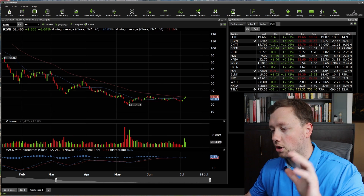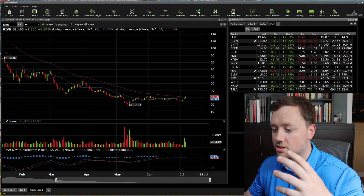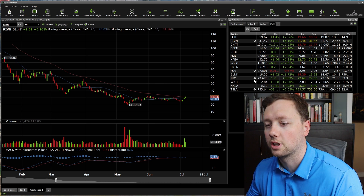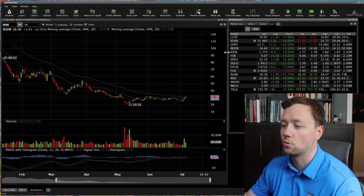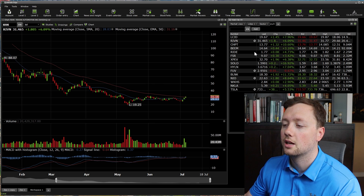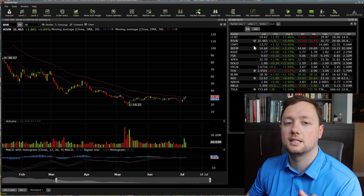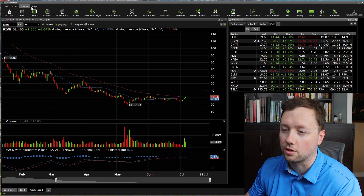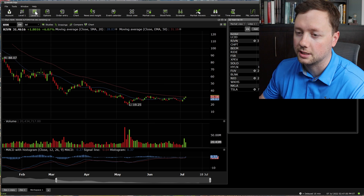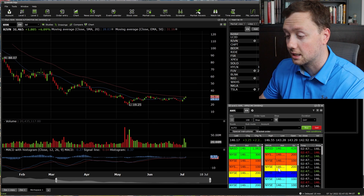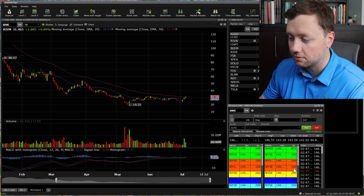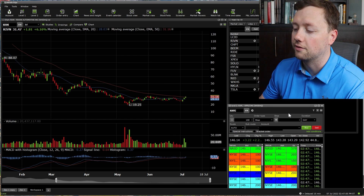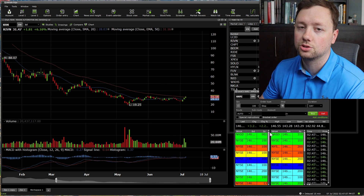Once you've gone through your watch list, done your analysis, and you're ready to make a trade, you've got a couple of different ways to do it. If you're day trading and you want to see level two data, that's when you'll want to click on level two. If you click on level two, it's going to give you all of the level two data as well as an order window.